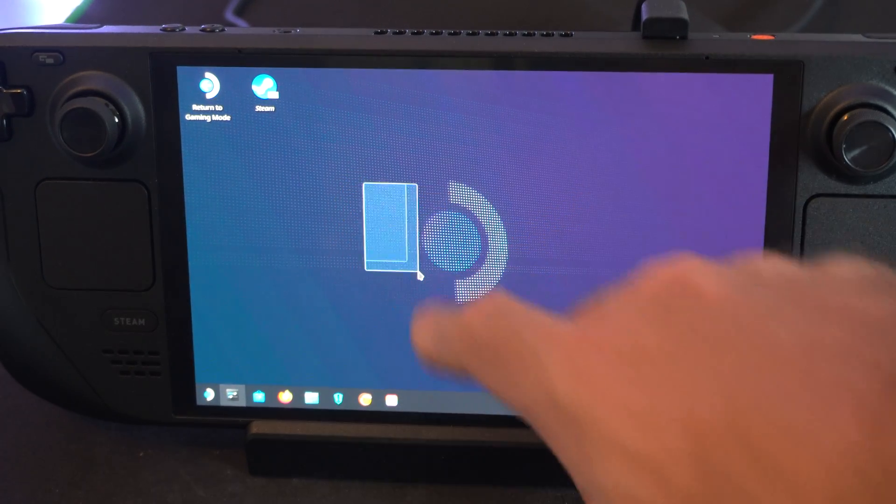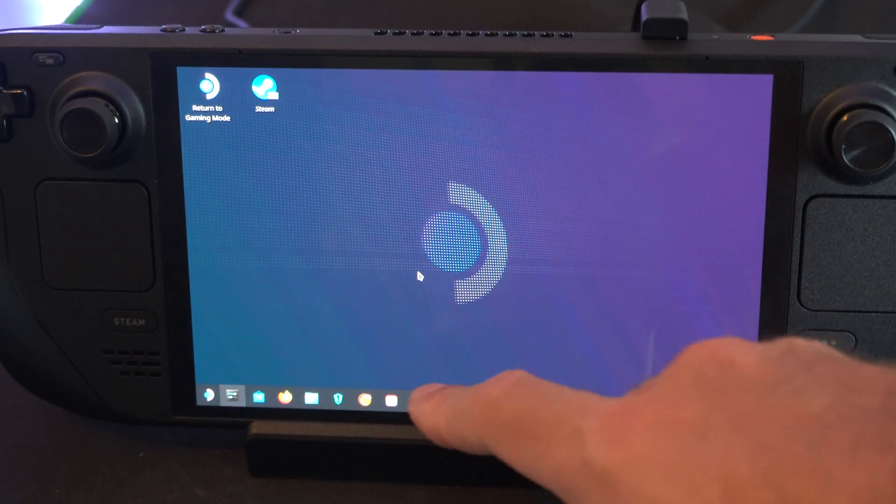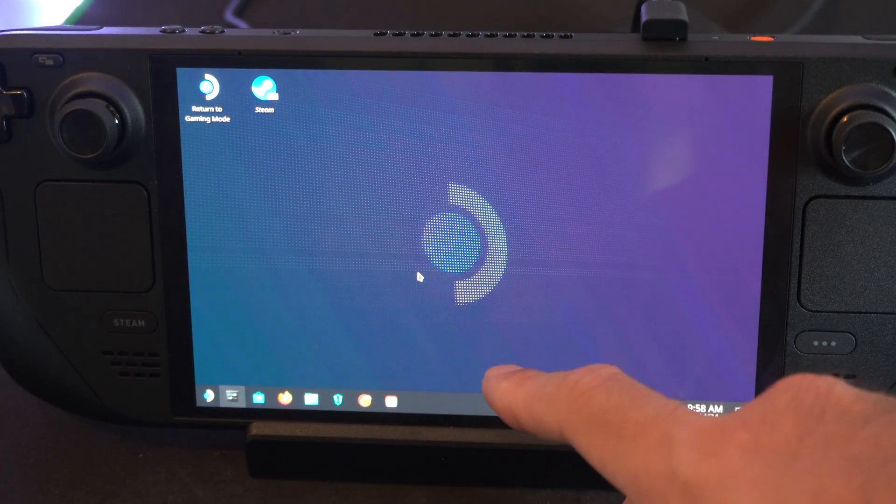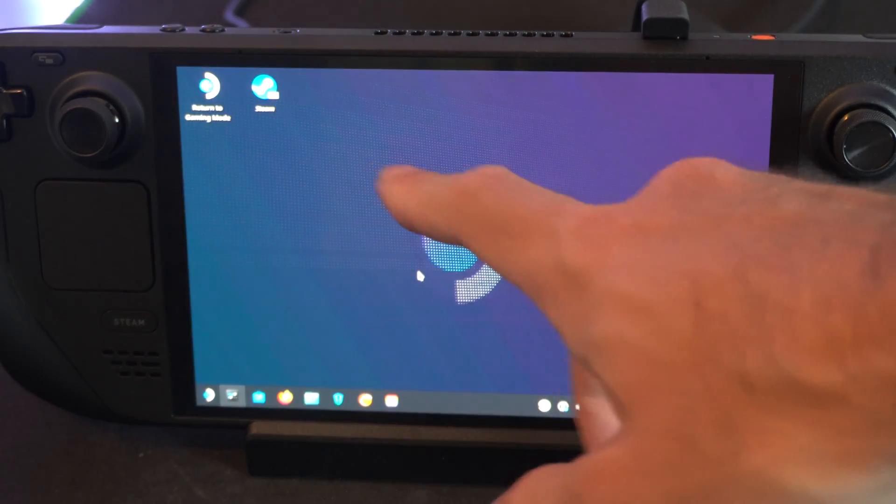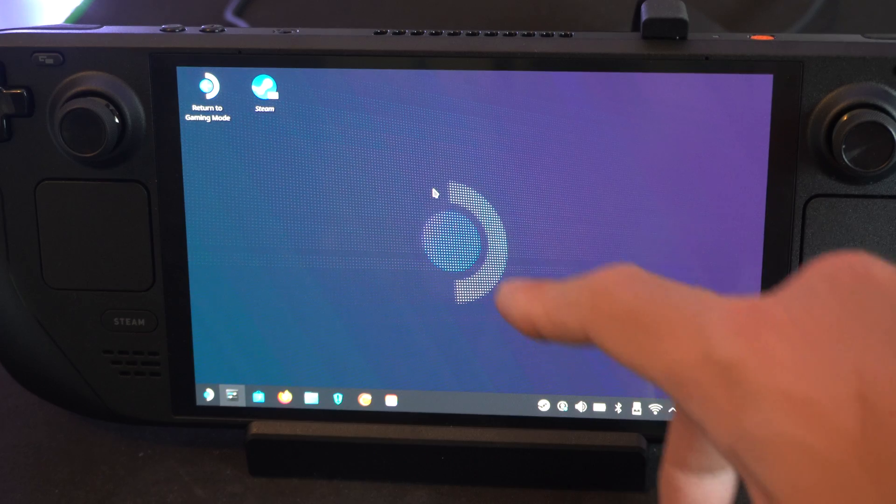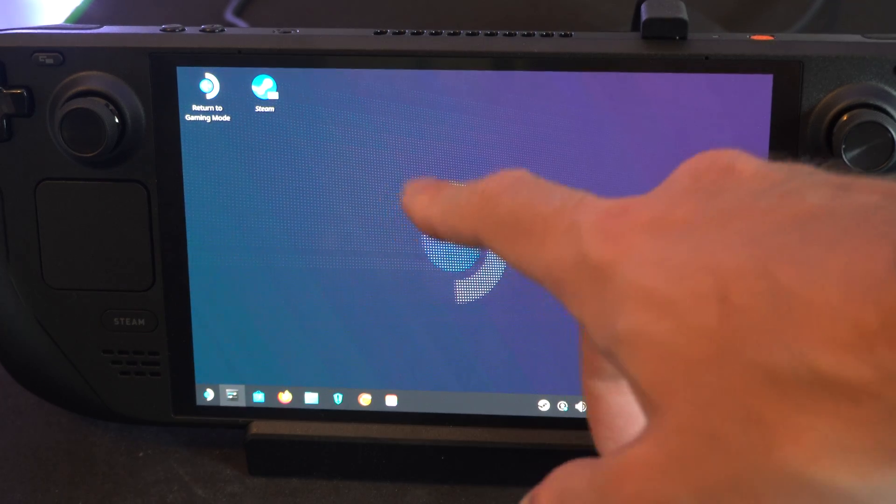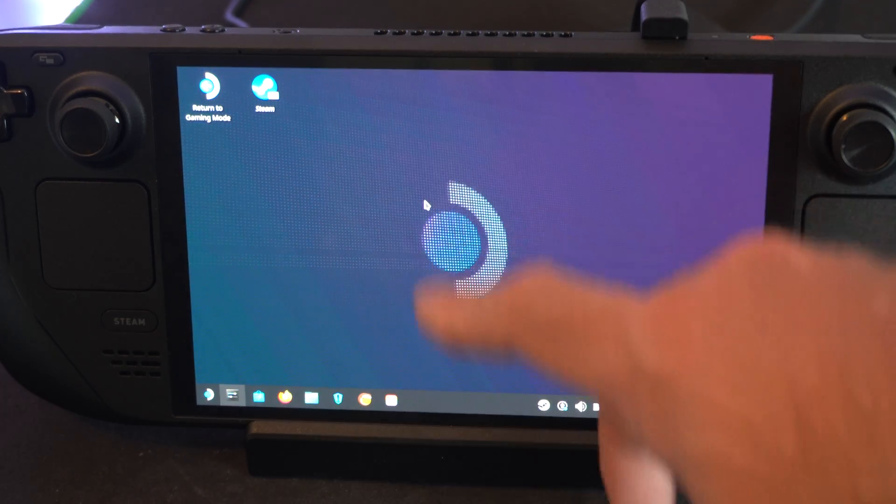Hey everyone, this is Titt from YourSixTack. Today in this video I'm going to show you how to open the keyboard on the desktop mode in your Steam Deck.